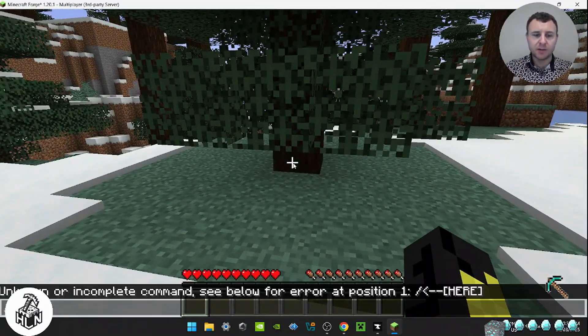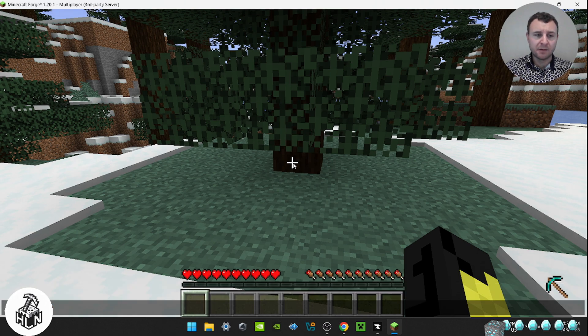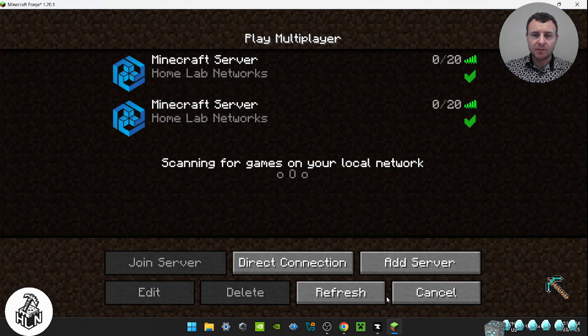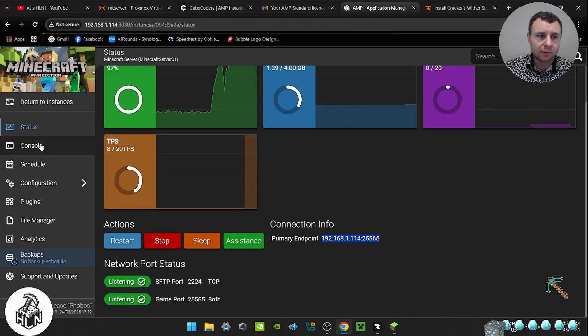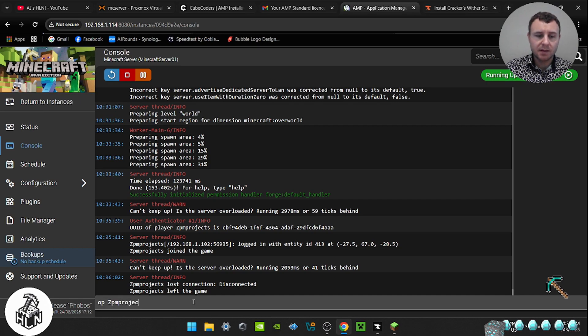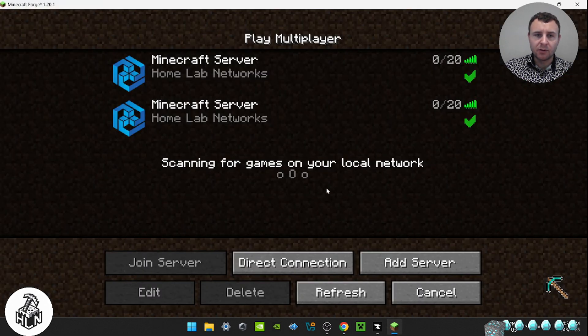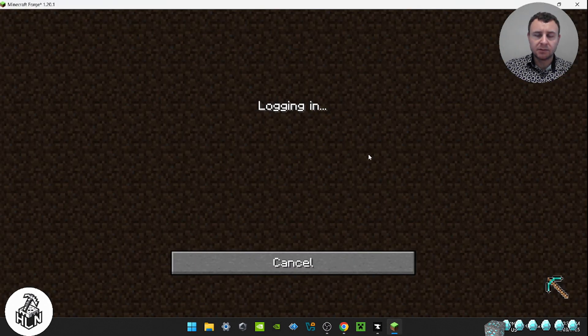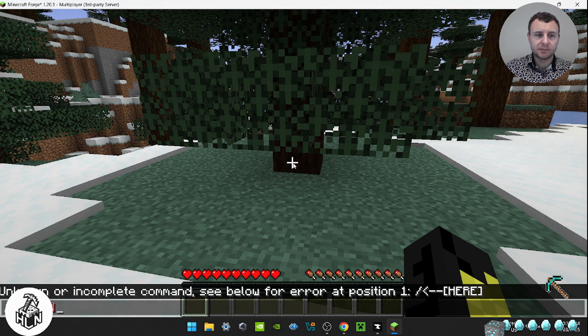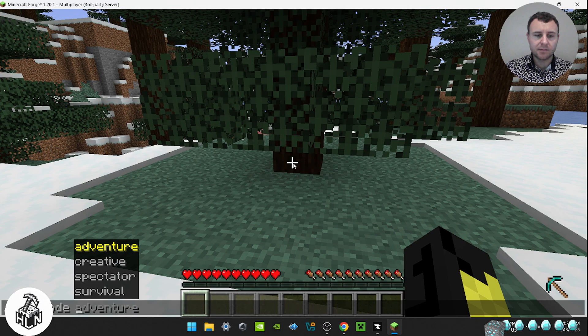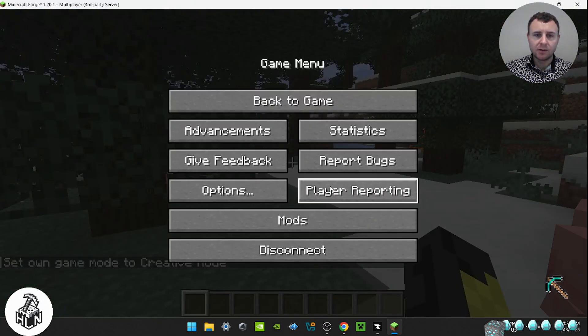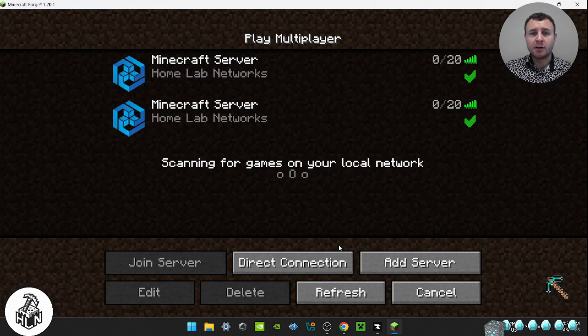And now we have our very own Minecraft server on our local network. But we can't use commands. So we're going to make ourselves the operator of the server. So we're just going to disconnect from here. Go back to our AMP, click on console. So we're going to go op, type in the player's username. And now you'll see when we go back to the server, we're going to be able to use commands. Cool. So that's... So the server is up and running and it works, which is the main thing.